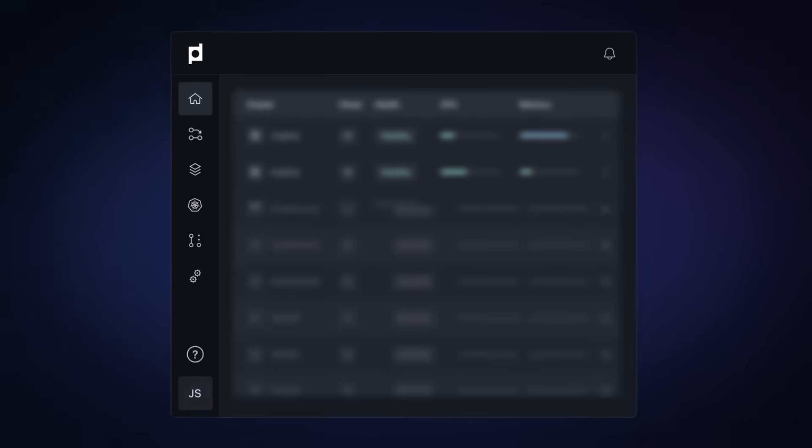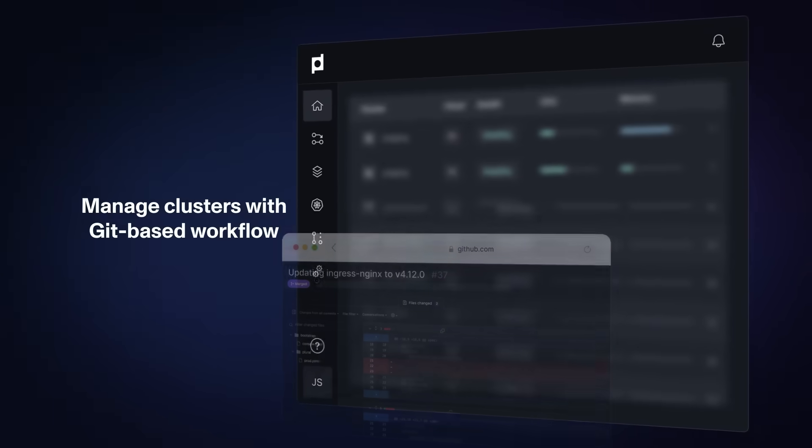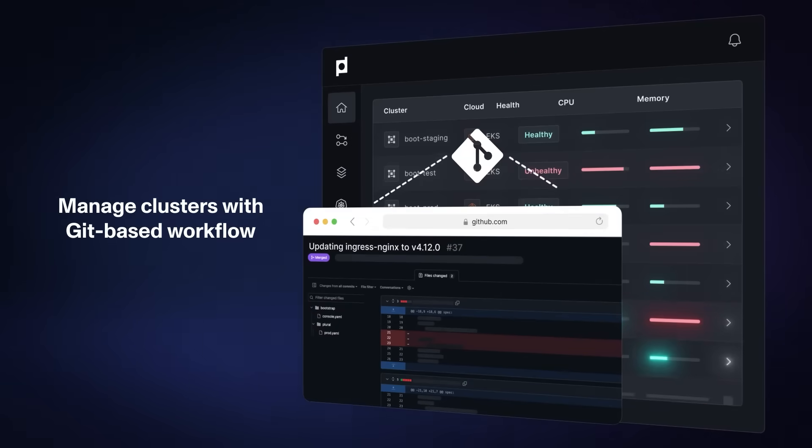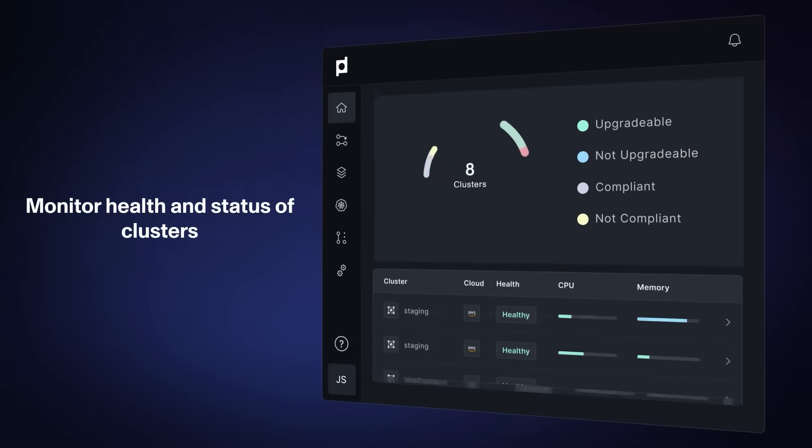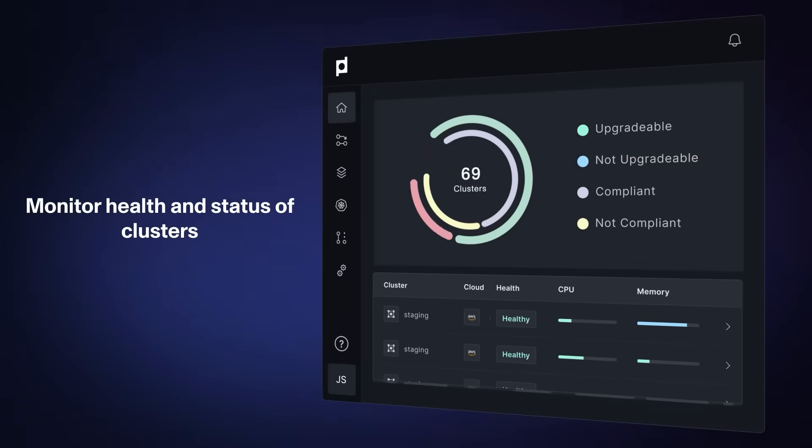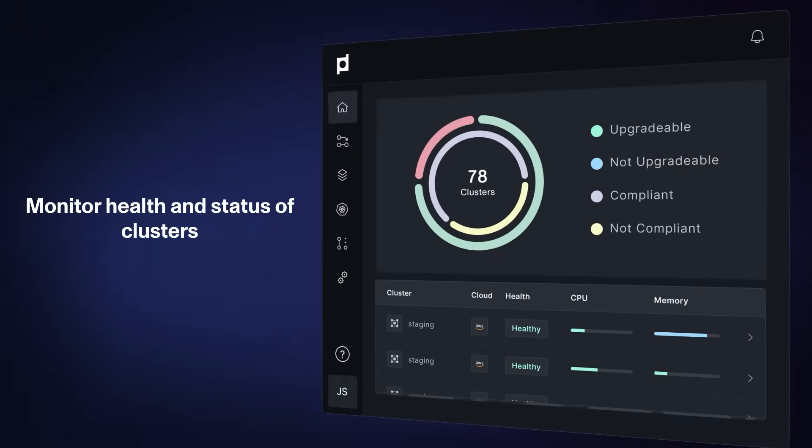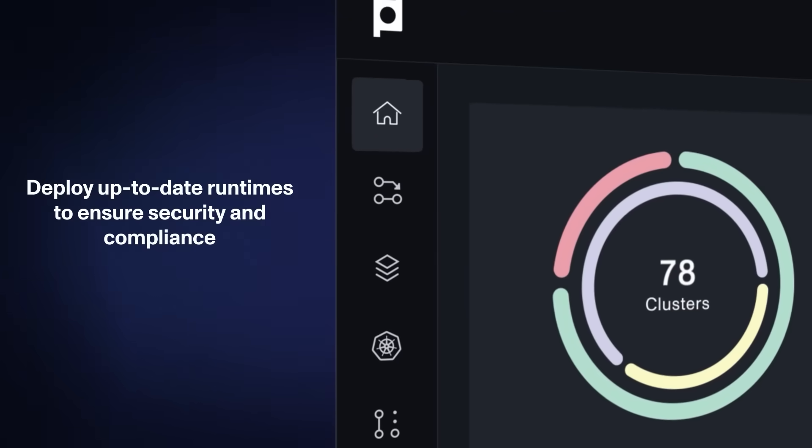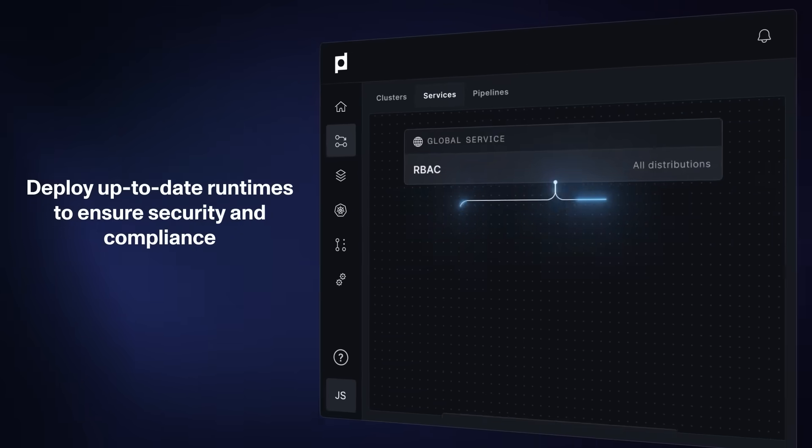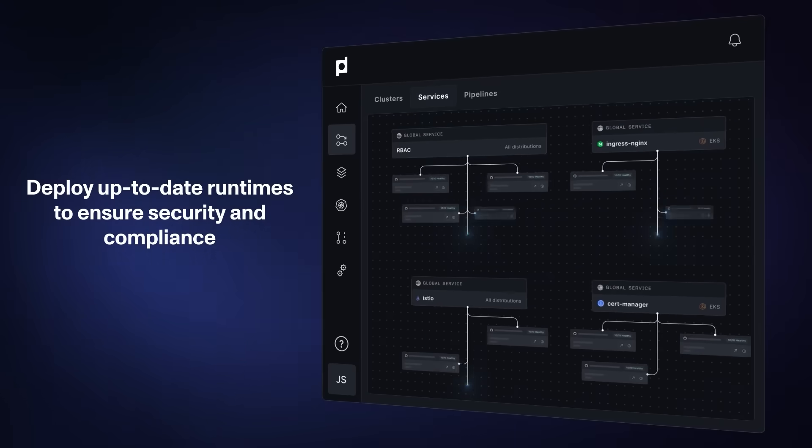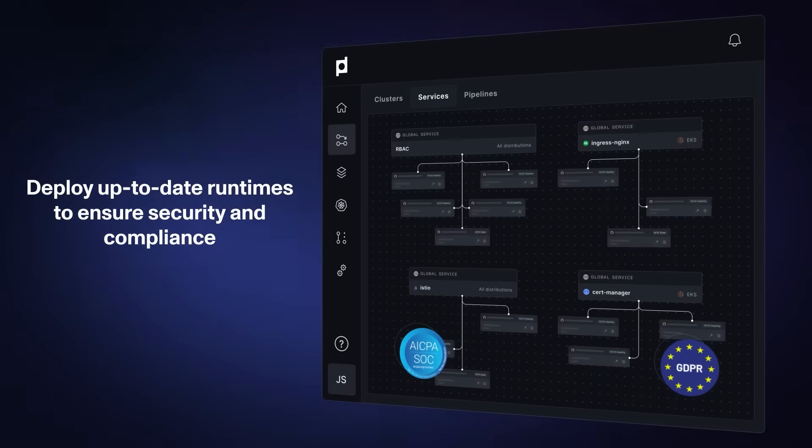Plural helps you manage your clusters with a familiar Git-based workflow. Monitor the health and status of all your clusters from one interface and deploy up-to-date runtimes to ensure security and compliance.